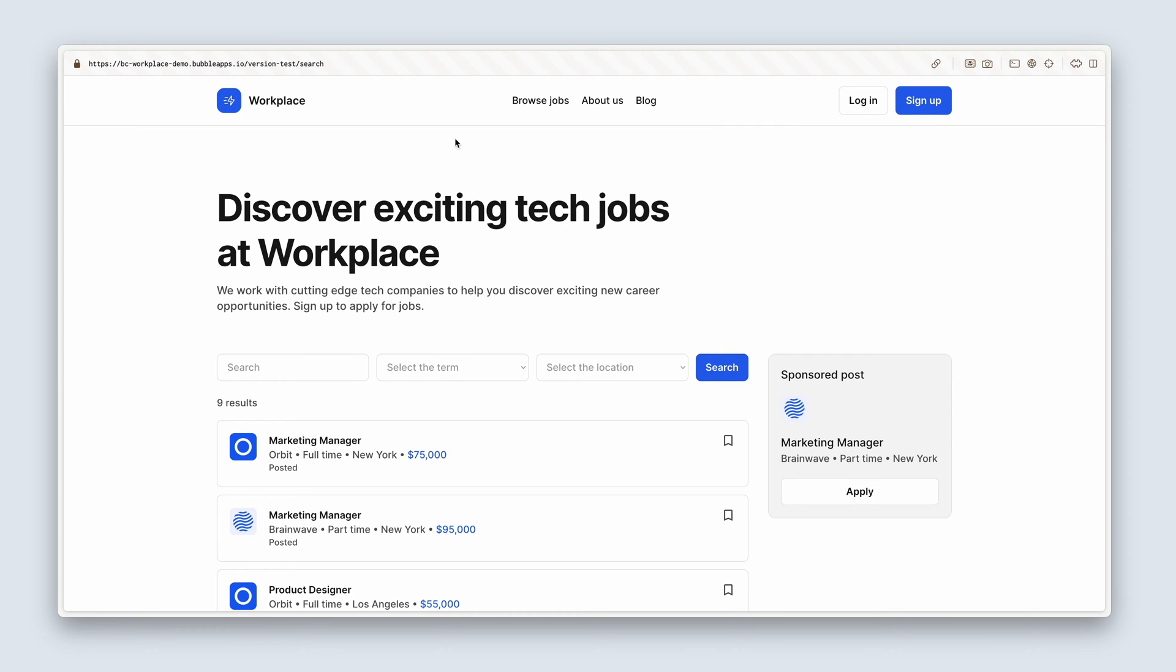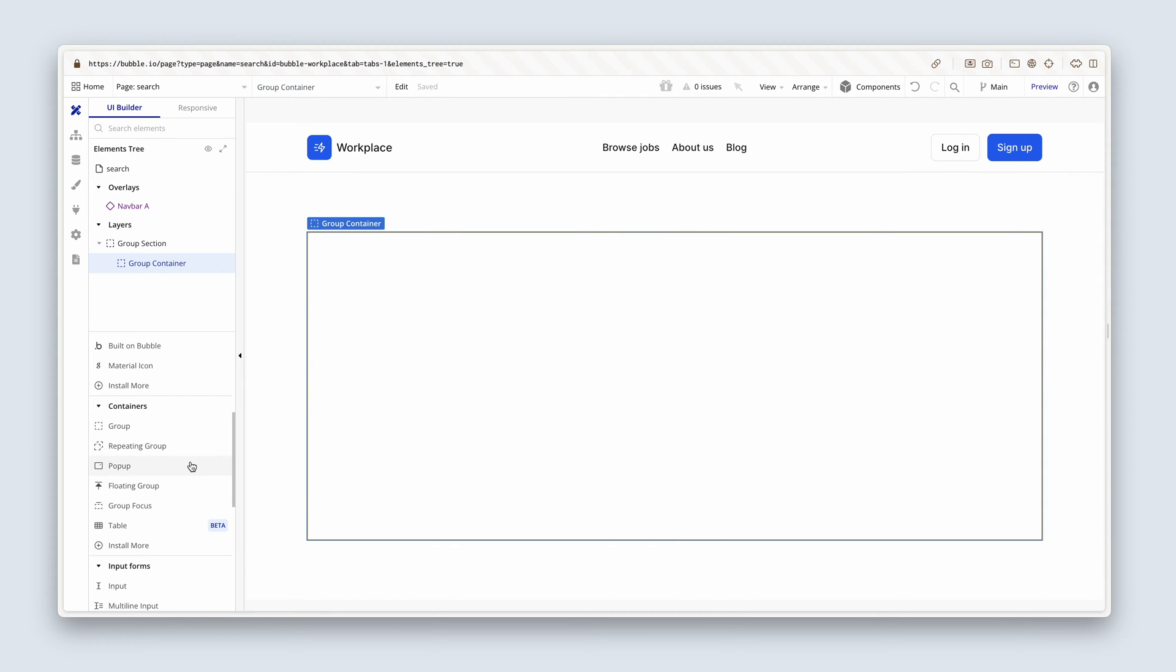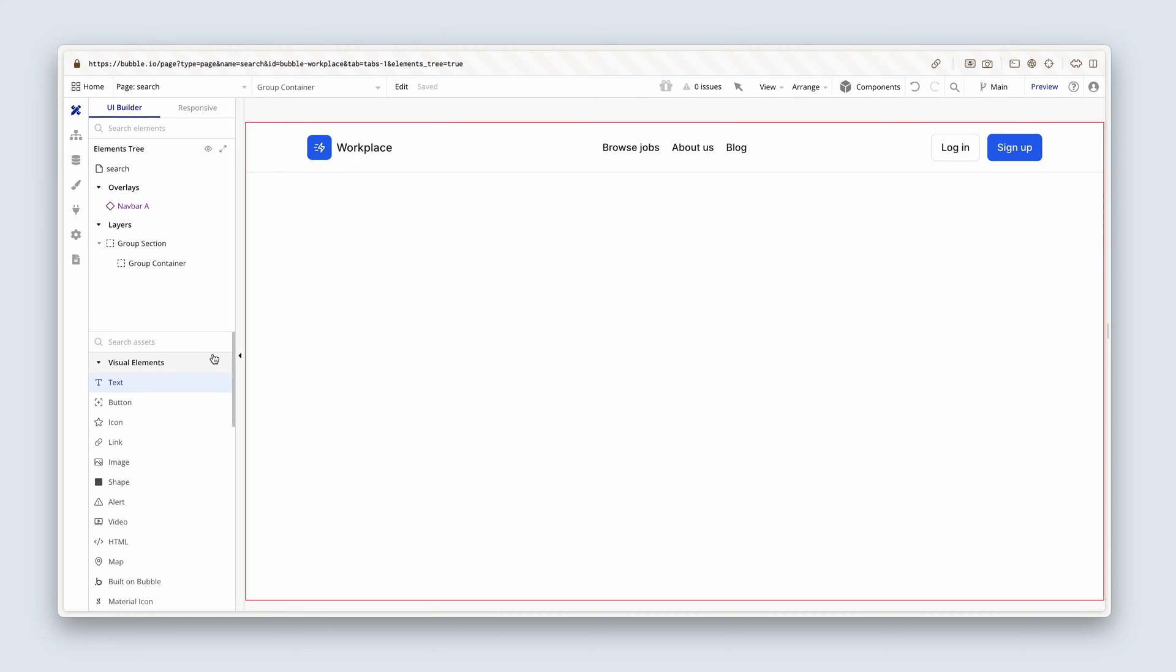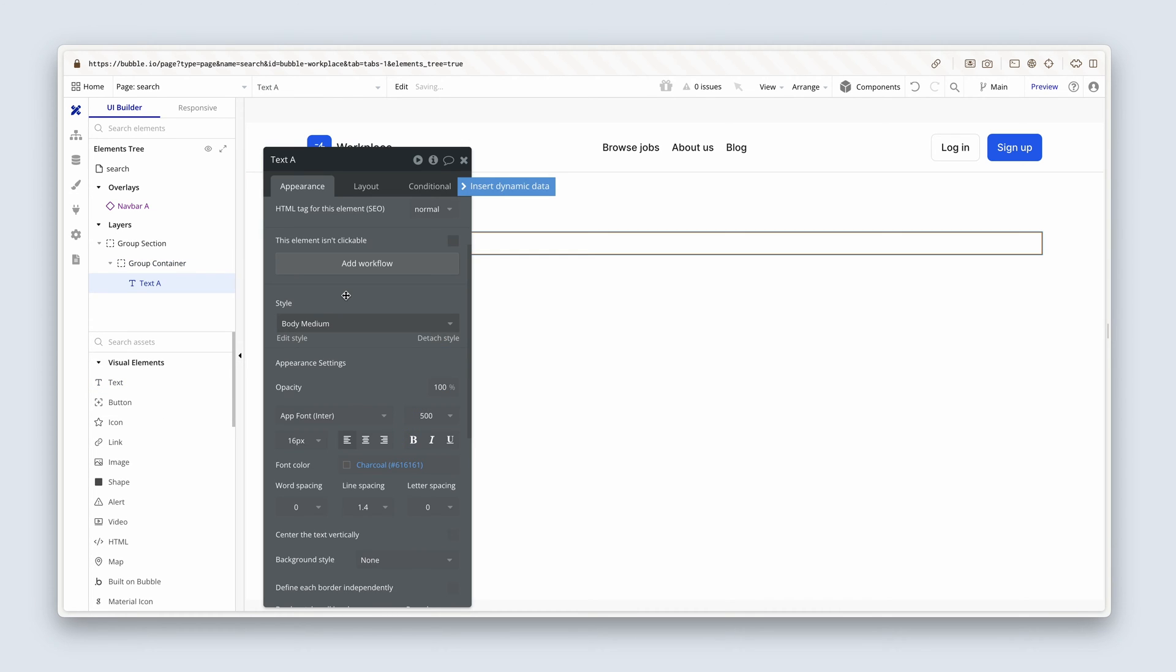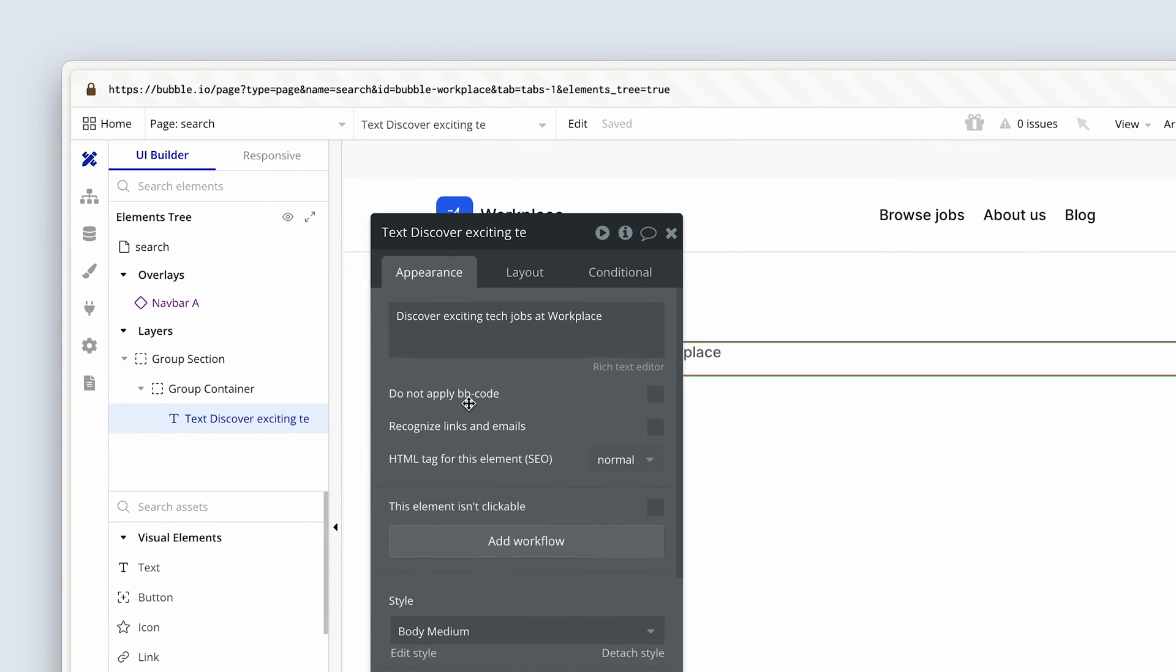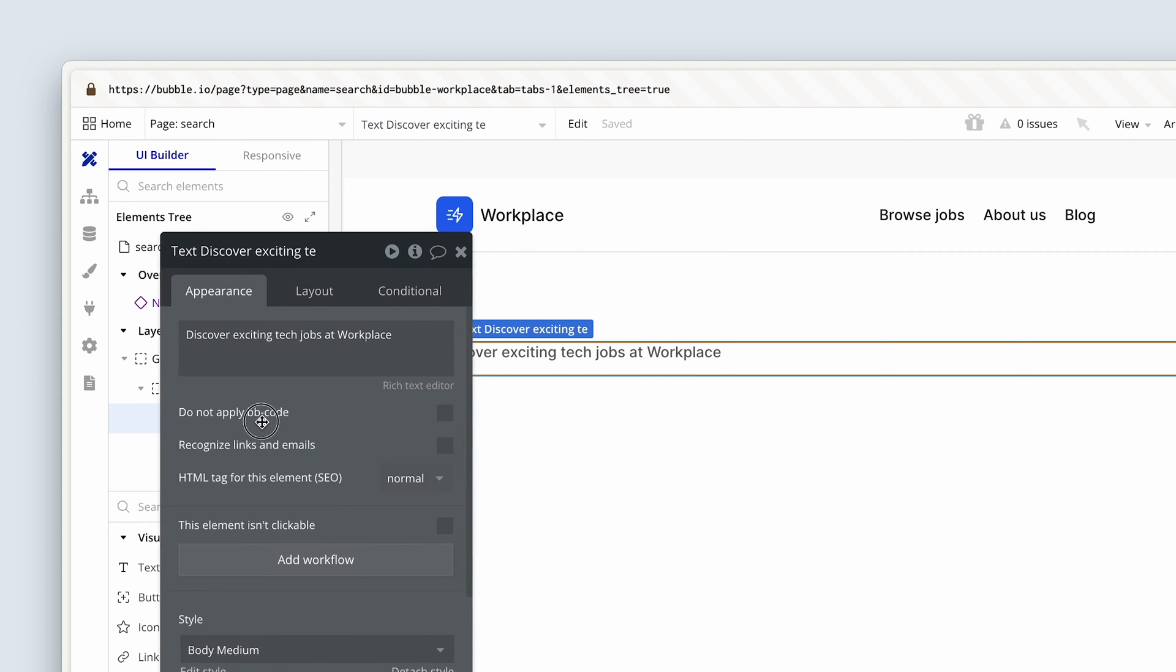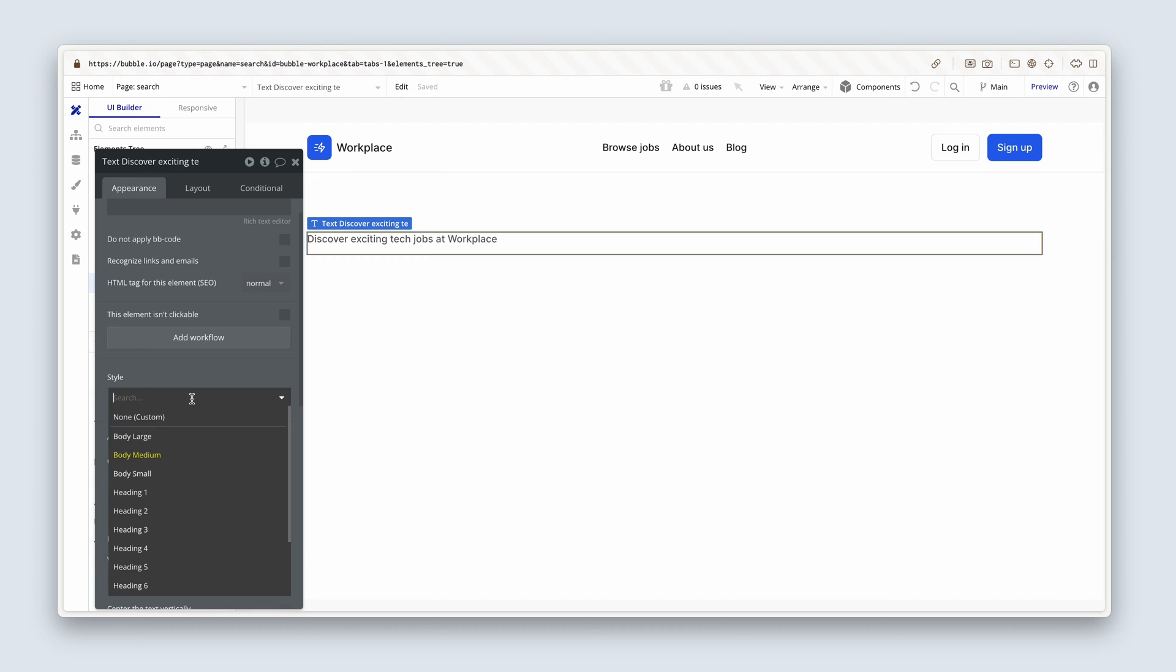The first thing we need to add is this text element. This is a heading two. So let's grab some text under visual elements, drop it into group container. I'm going to paste the text in and I'll give you a moment to write this out, discover exciting tech jobs at workplace. Now we're going to change the style to a H2.